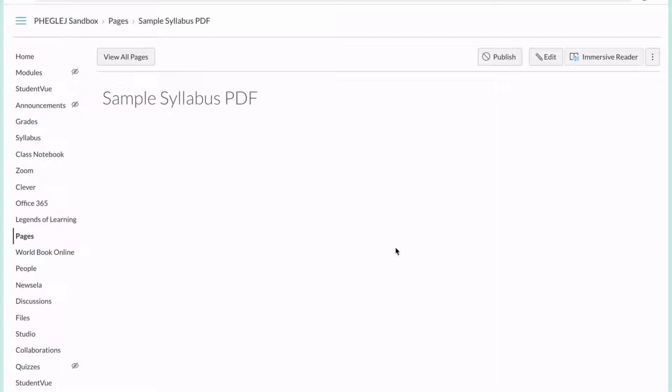To start, you can be in Pages, you can be in Assignments, you can be in any kind of thing that has the rich text editor. You're going to click Edit.